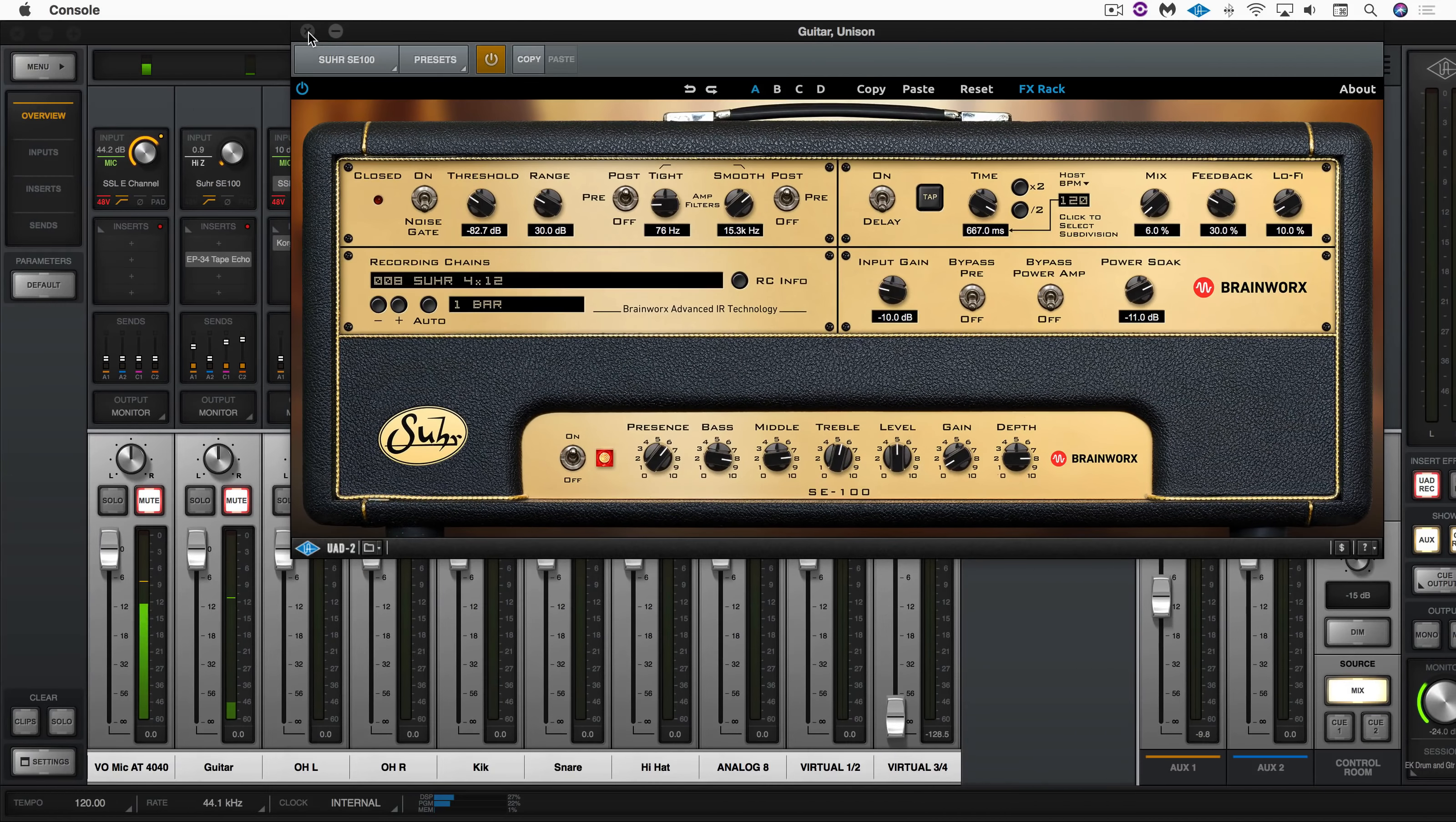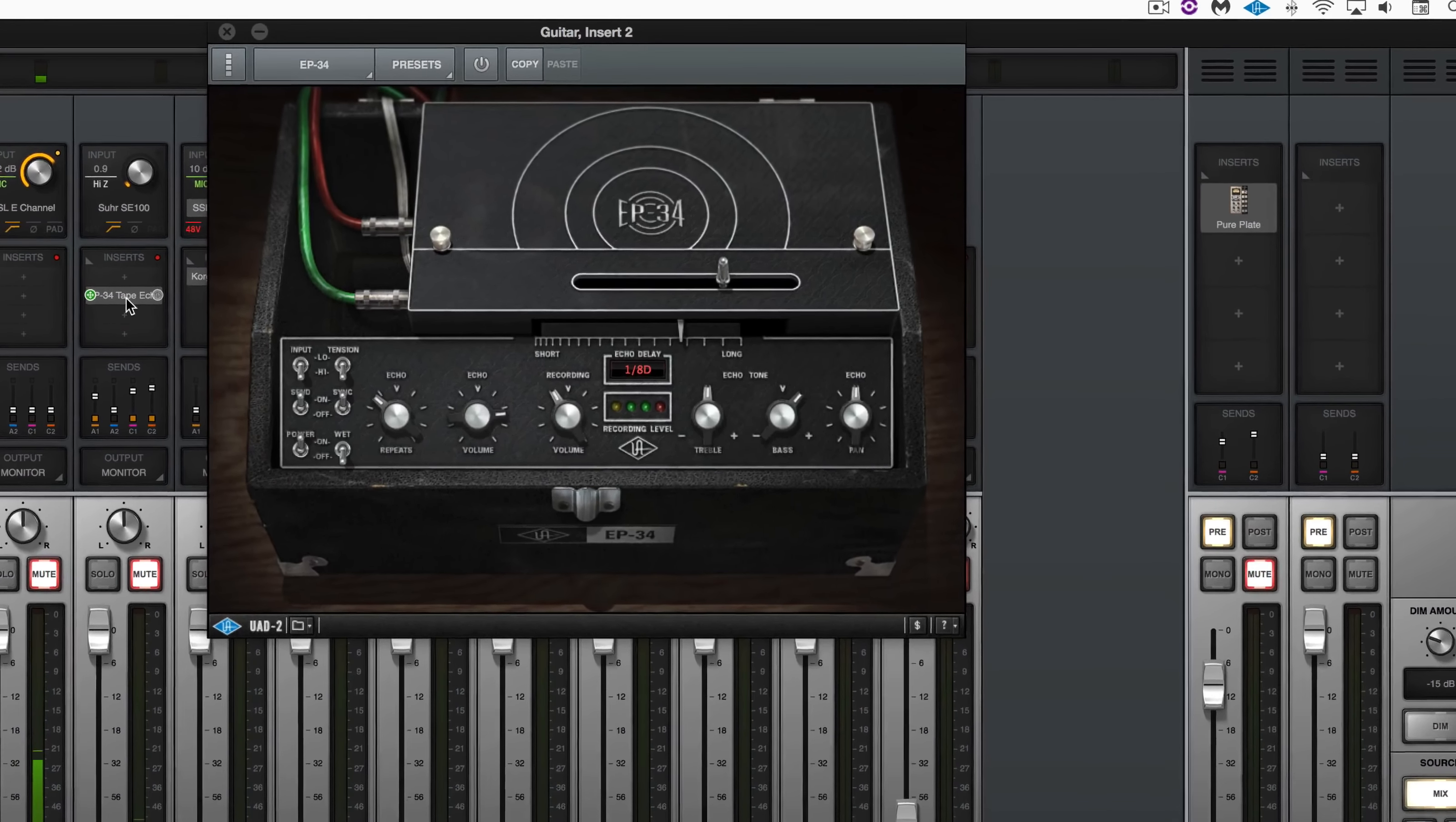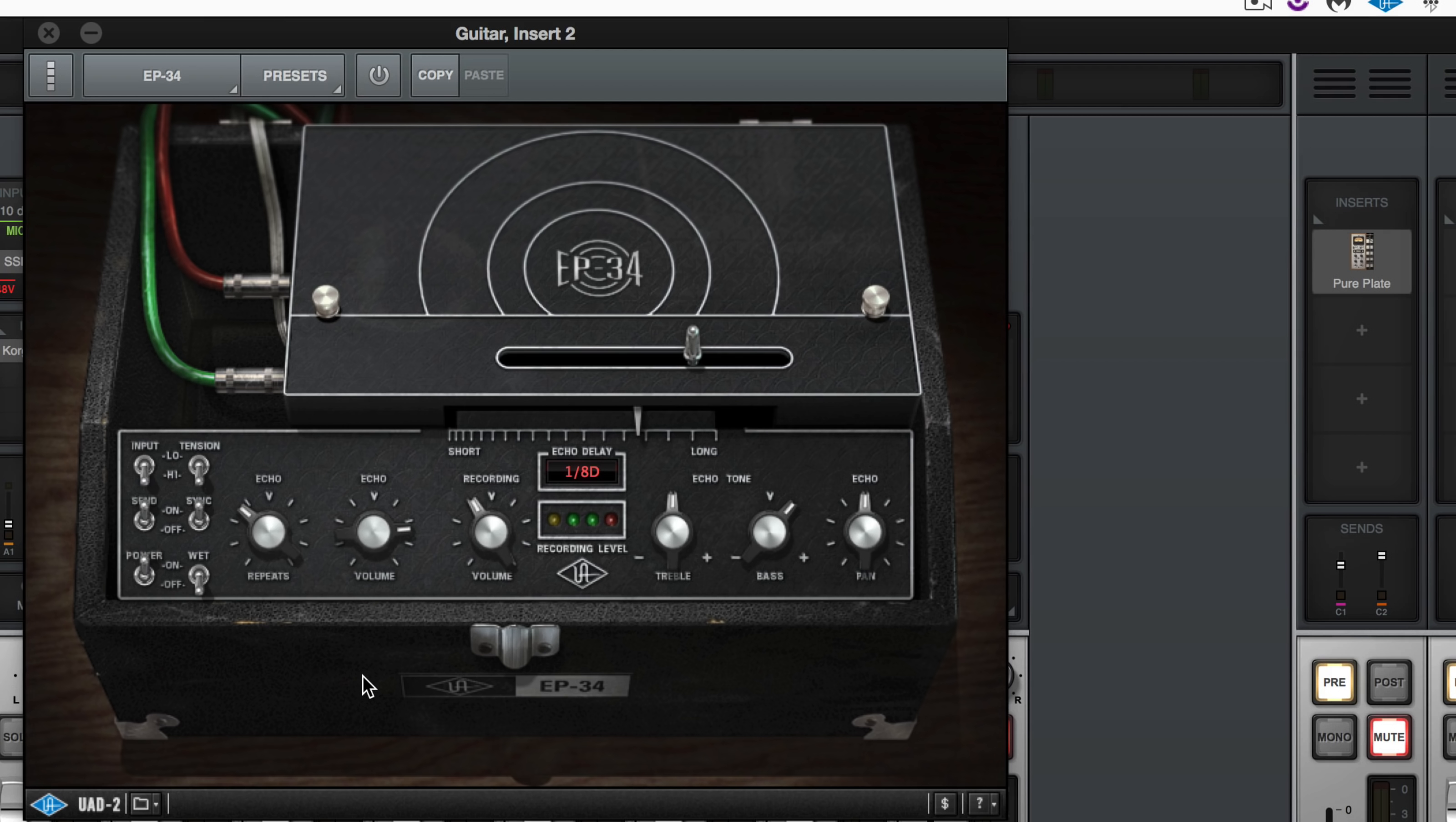Great, so nothing too remarkable there. Now we're feeding it into the EP34 tape echo which is a faithful reproduction of the Echoplex. What's great about this and what's going to make this part really unique are three specific aspects.